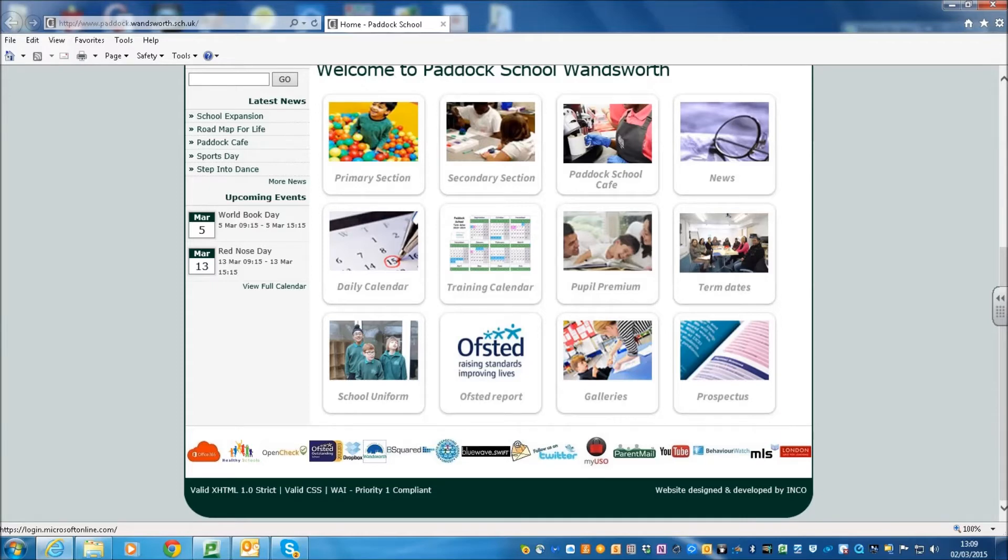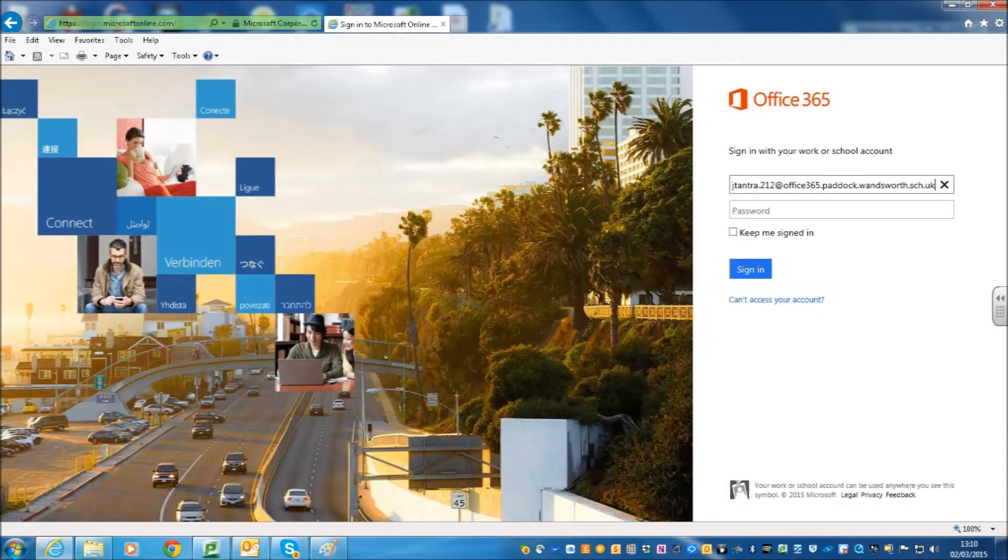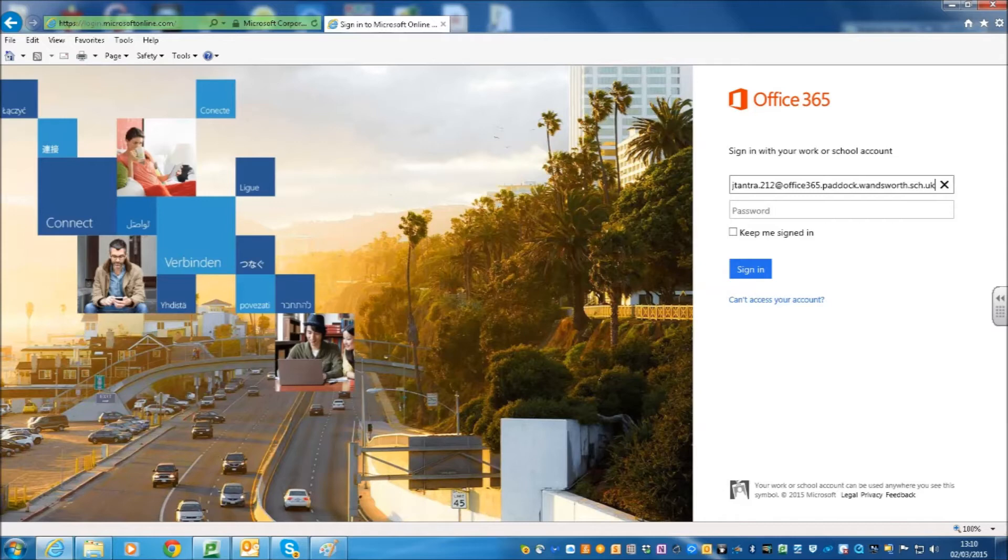Therefore, the first thing we have to do is log in to our Office 365 page. From our website, click on the Office 365 icon and we come to the login page. Here we type in our unique sign-on, which is jtantra.212 in my case, at office365.paddock.warnsworth.sch.uk. You just hit sign-in at this stage. You do not put the password in, you just click sign-in.